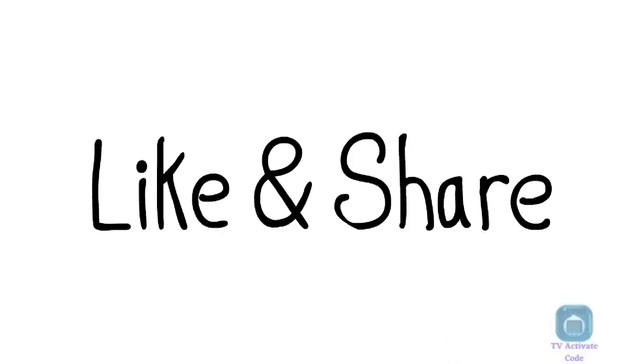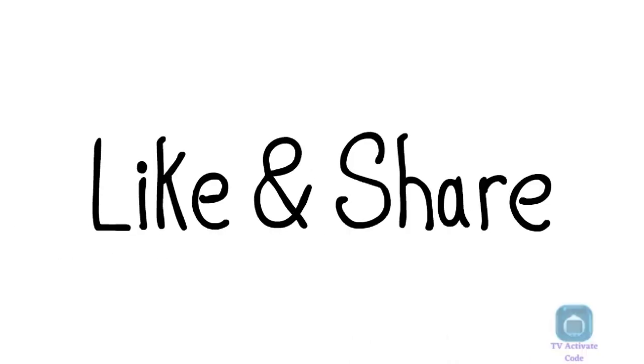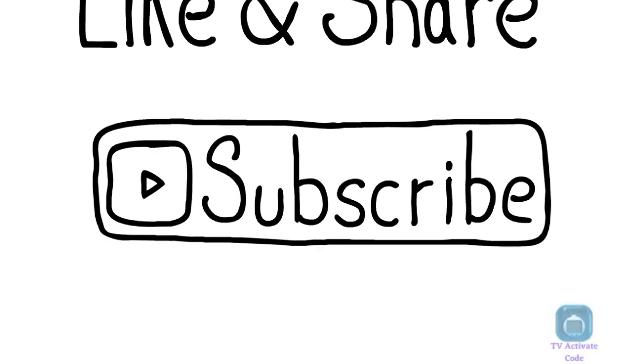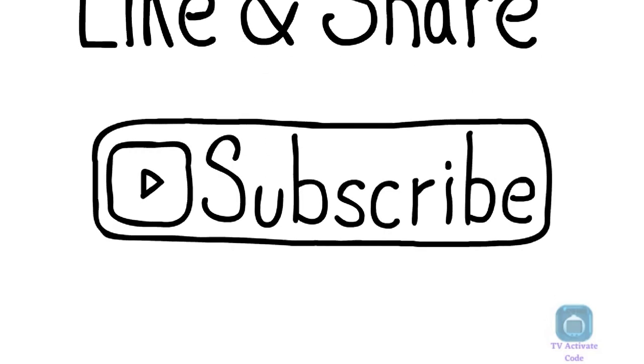We hope you found this tutorial helpful. Don't forget to like and subscribe to the channel for more useful guides.